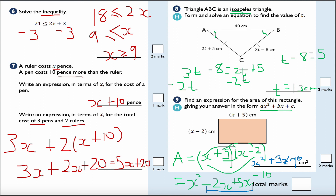And that is an expression for the area — because we don't know the value of X, the general expression for the area is X squared plus 3X minus 10.